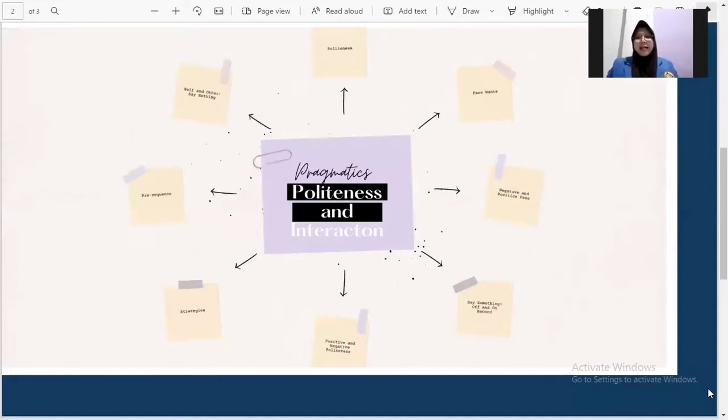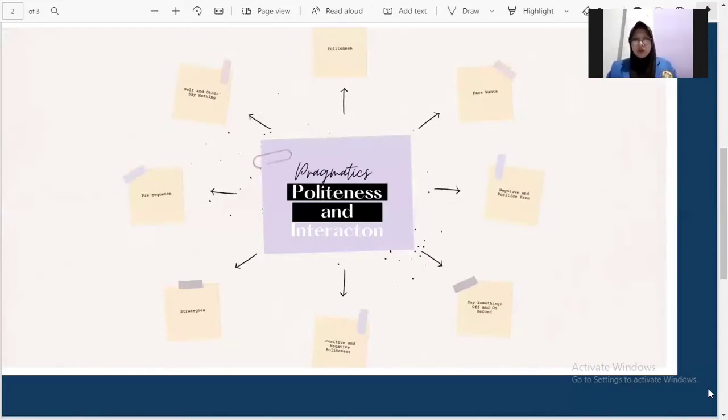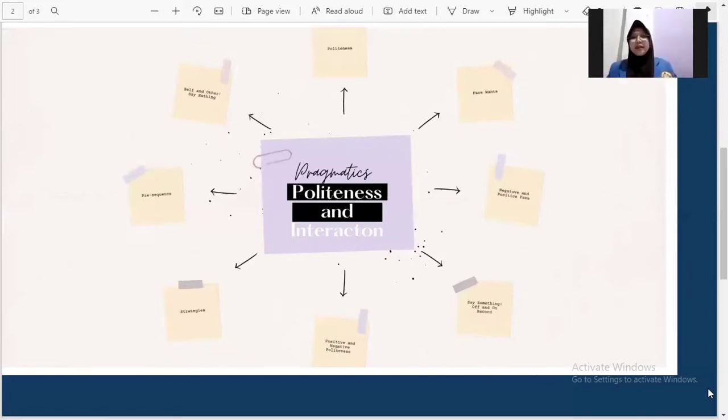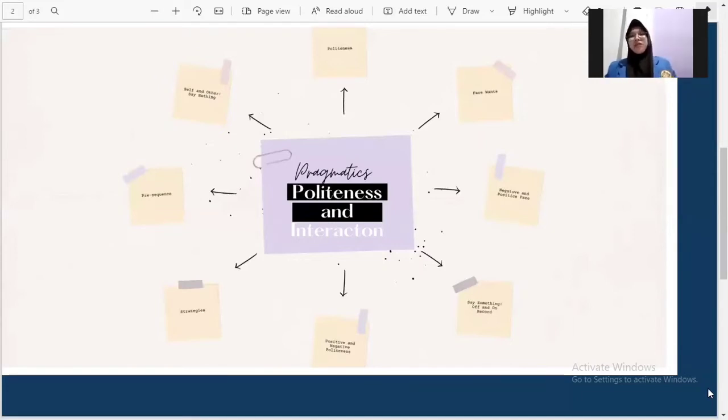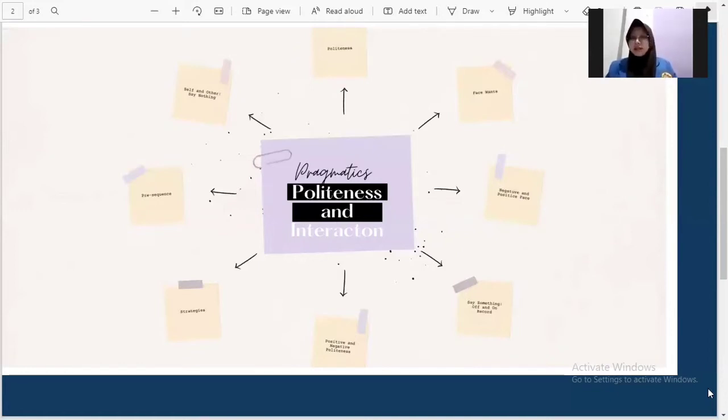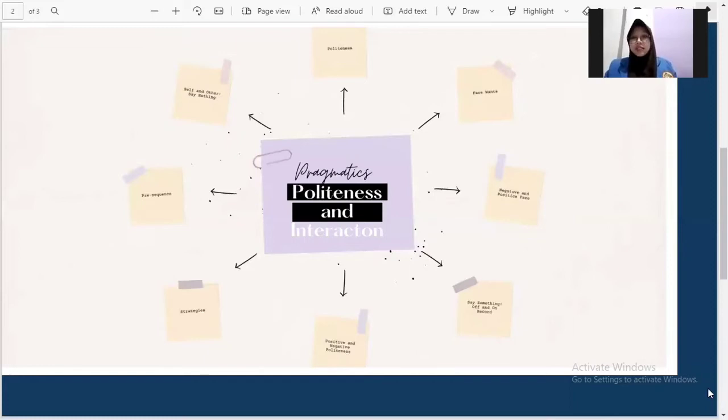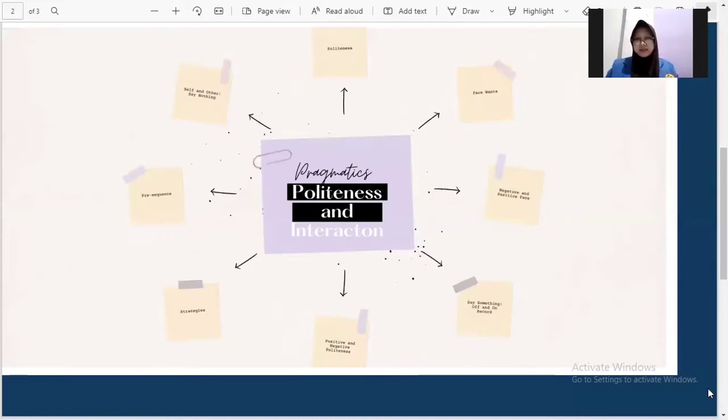And for on record with redressive action. If a person goes on record with redressive action, it means that she or he expresses an answer while trying to counteract a possible face damage for the hearer. This way, the person uses politeness to soften the FTA. With the help of positive politeness, the hearer's positive face is strengthened as the speaker assures the hearer that she or he likes him or her.